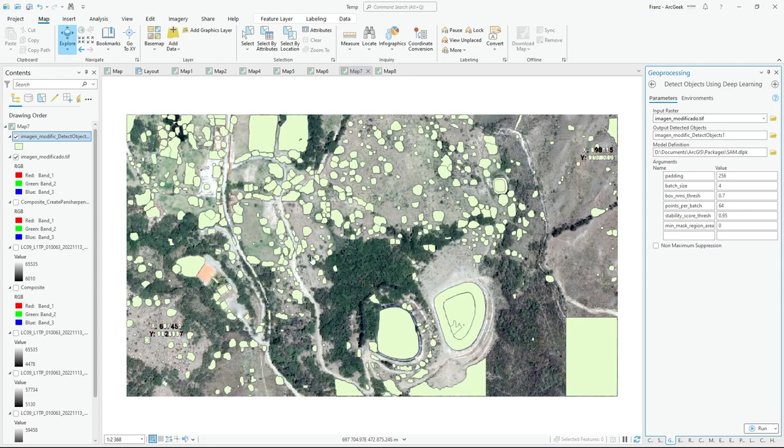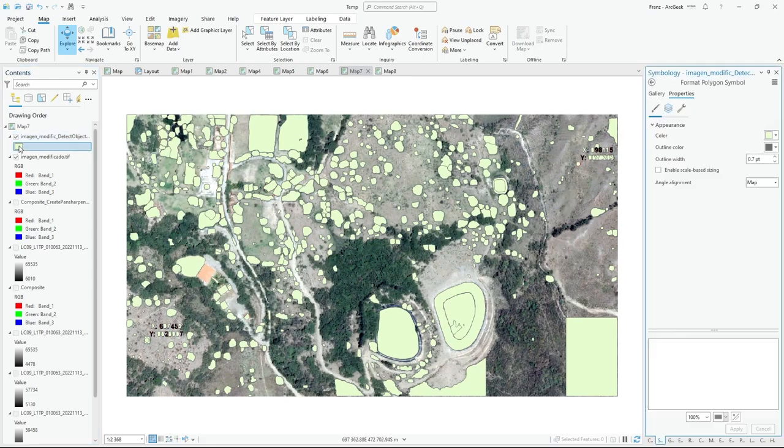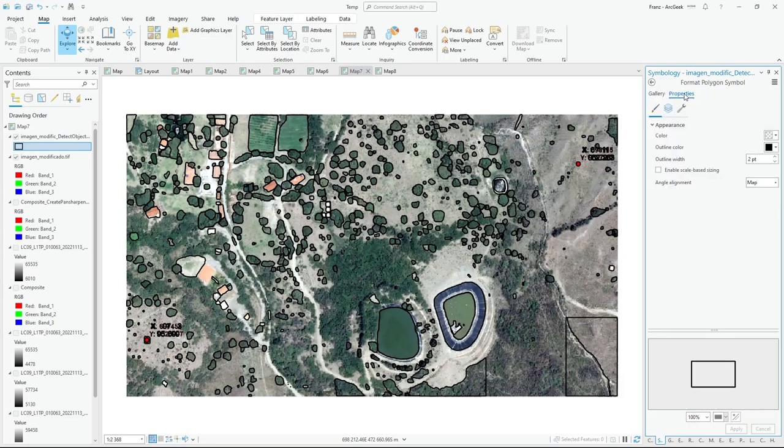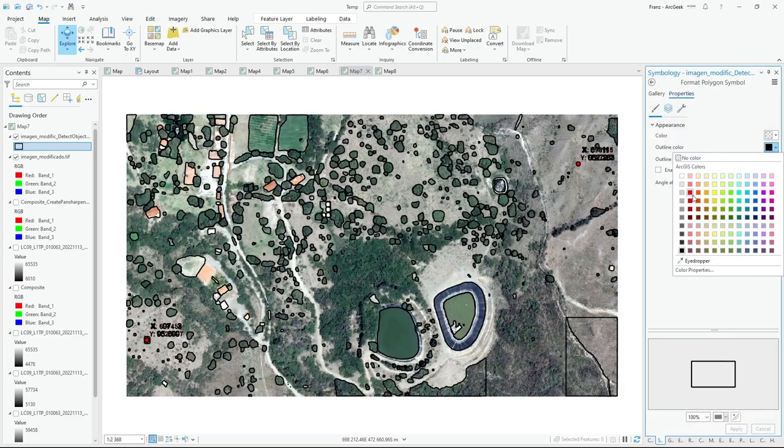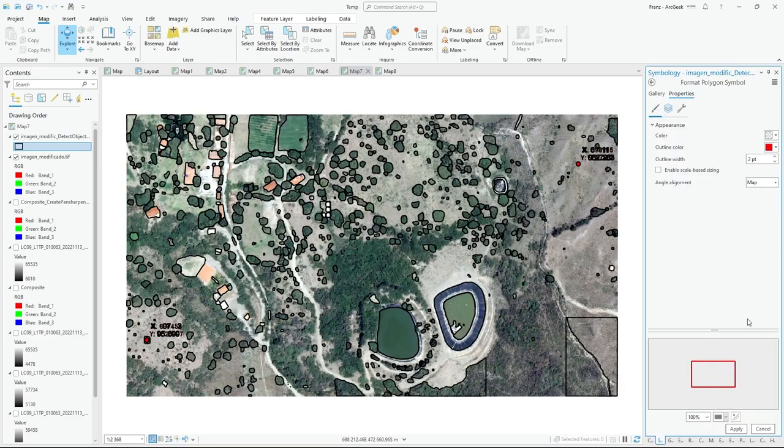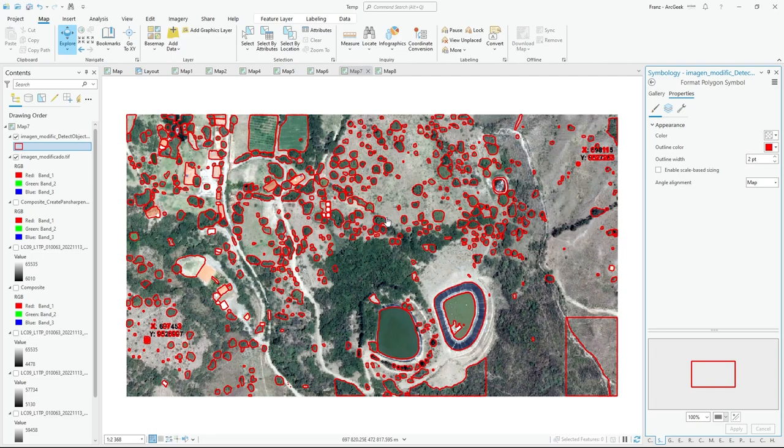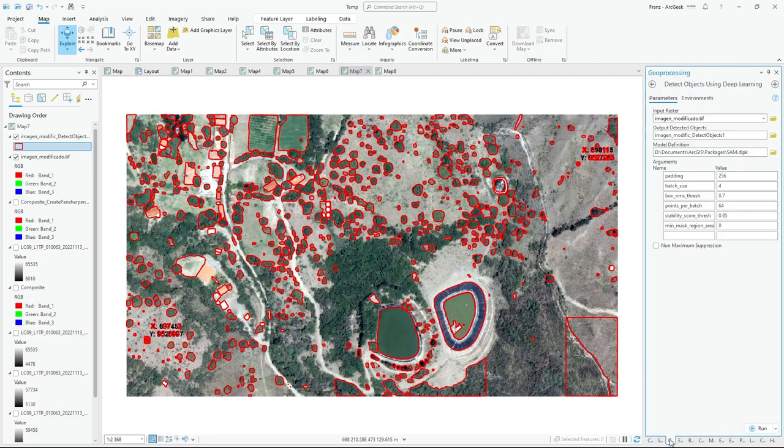I change the symbology, for example only outline and red color. You can see how the model segments different objects in my image.